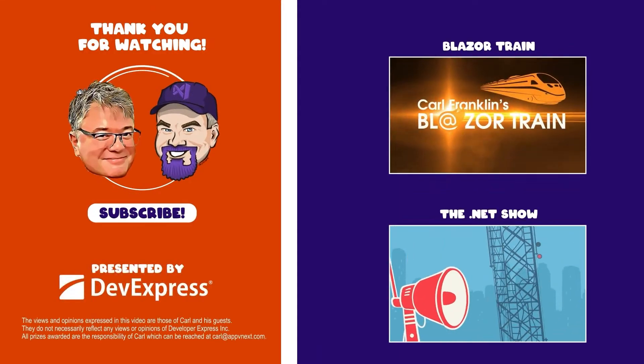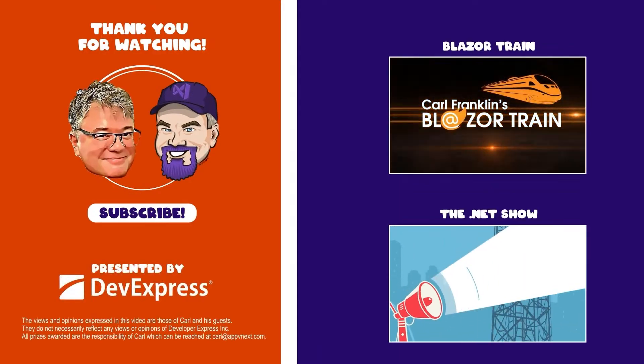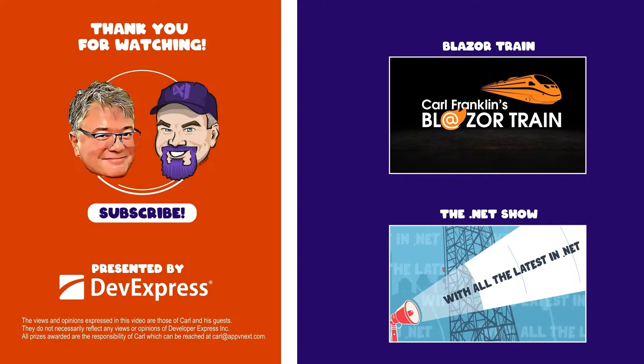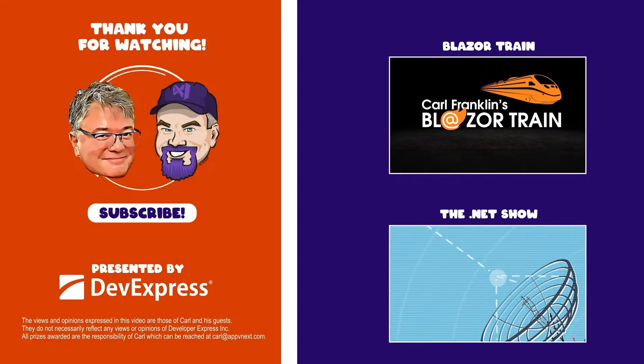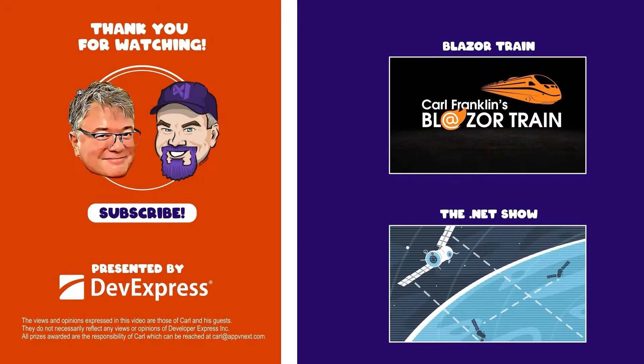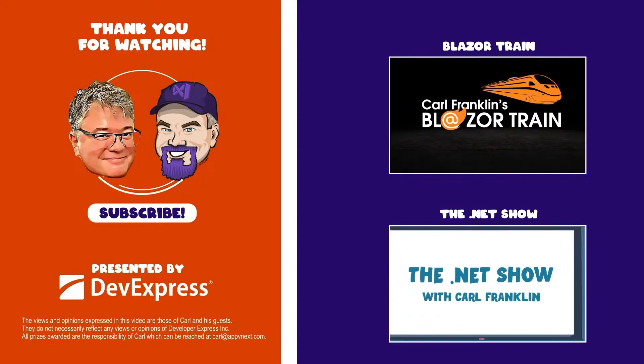Thanks for watching. Make sure to check out blazertrain.com and the.net show.com for more great content.